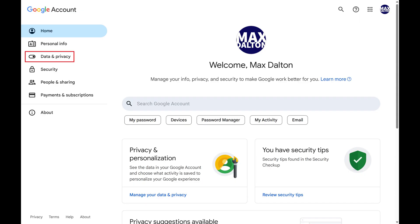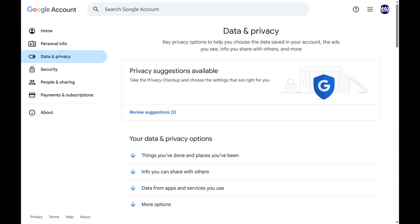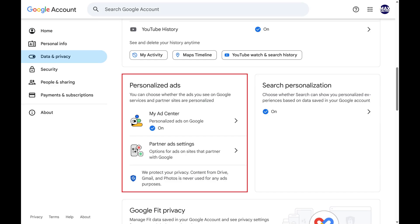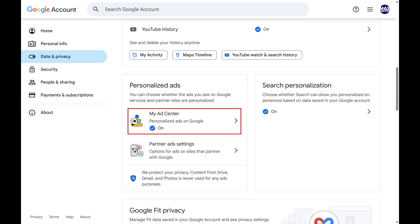Step 2. Click Data & Privacy in the menu on this screen. Step 3. Scroll down this screen to the Personalized Ads section, and then tap My Ads Center.